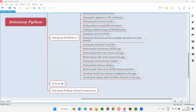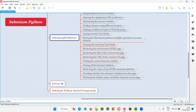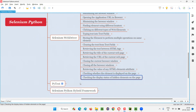Hello all, welcome to Selenium Python training series. In this session, as part of Selenium WebDriver, I am going to practically show you how to check the display status of hidden elements on a web page.